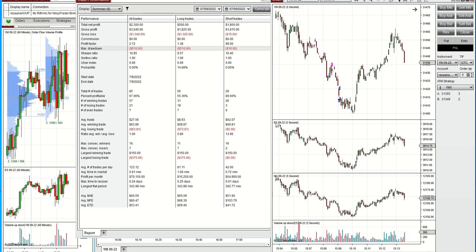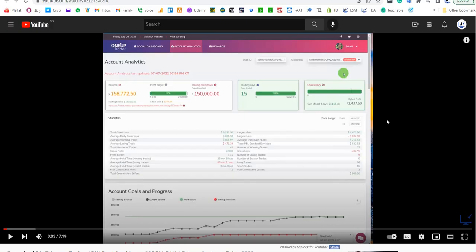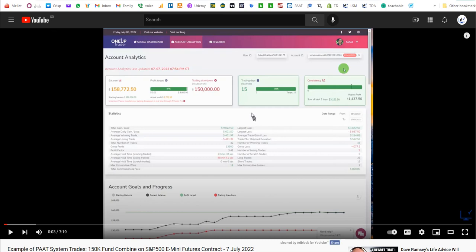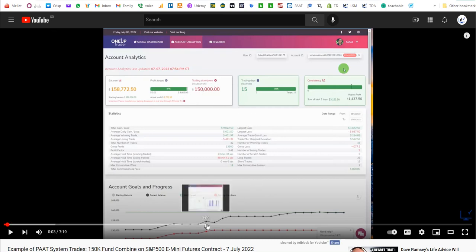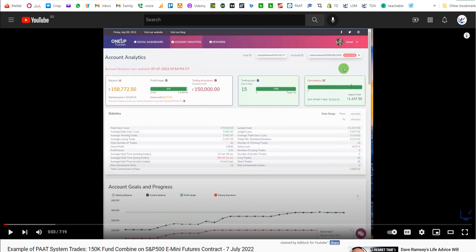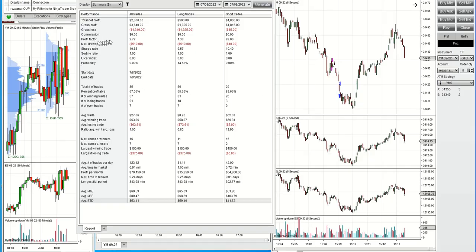Thanks for watching. Sam also showed you the results of his combined account on $150,000 that he got funded — all his trades, equity curve, everything was approved. That's proof that the PATH system works and all our instructors and traders are using it successfully. The profit factor is usually more than two, which confirms that the win percentage and average win-to-loss are correct — that's the reason the system is working. If you have any questions, let us know and have a wonderful day and weekend.